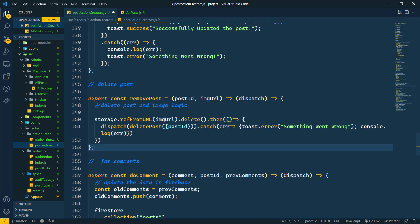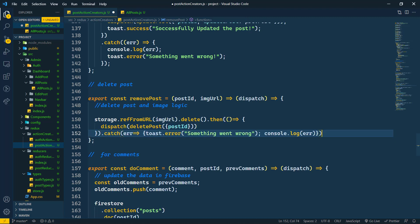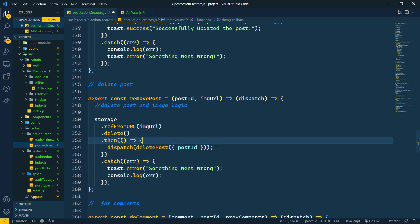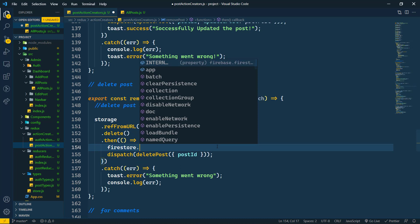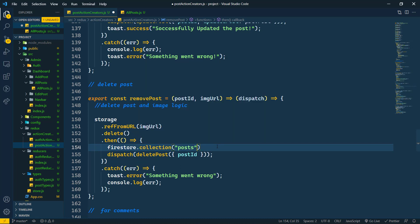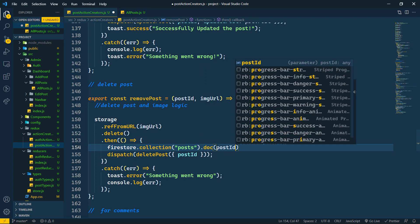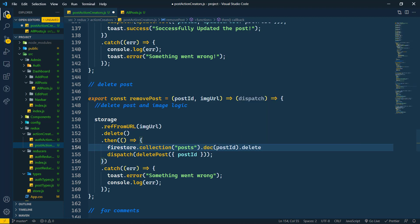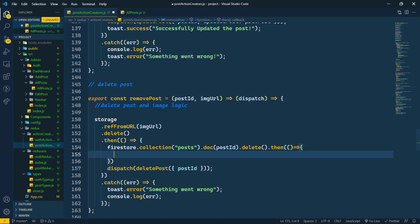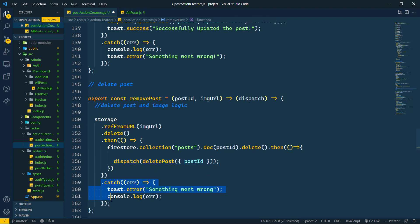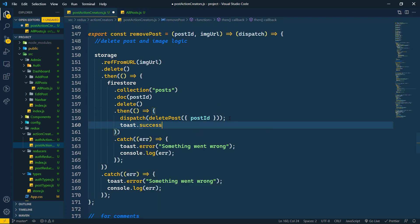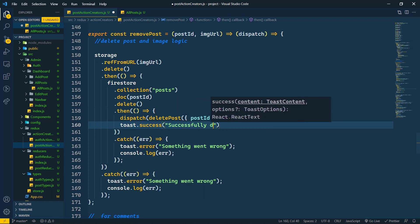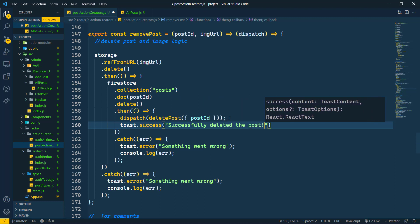If the image delete is successful, we also have to remove the Firestore document. For that we use firestore dot collection, with the document ID being the post ID, then dot delete. In the then callback we dispatch the delete action. If there is any error we display the error, and on success we show a toast dot success message: 'successfully deleted the post'. Save this.